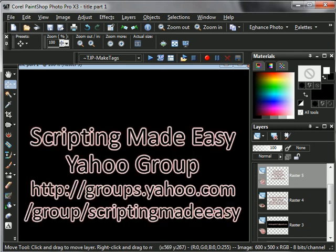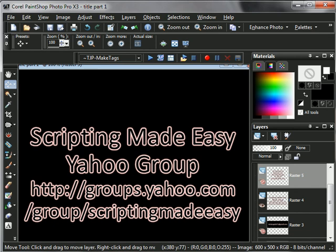As always, if you ever have any questions, you're more than welcome to pose them to the group on my Yahoo at groups.yahoo.com forward slash group forward slash Scripting Made Easy. There's myself and many others in there that are familiar with scripting and would be more than happy to help you out.